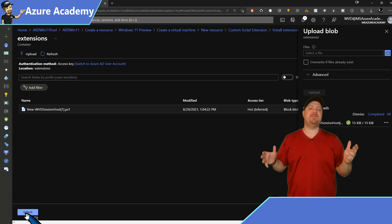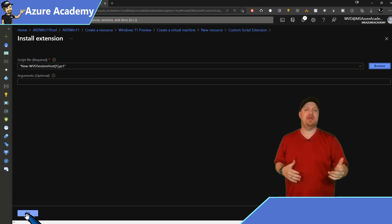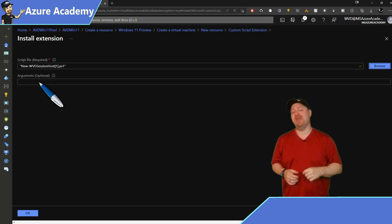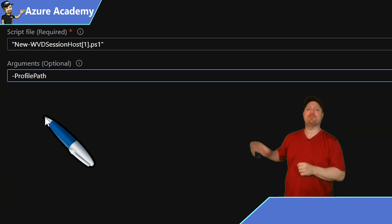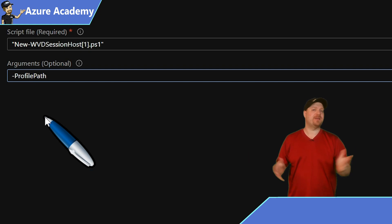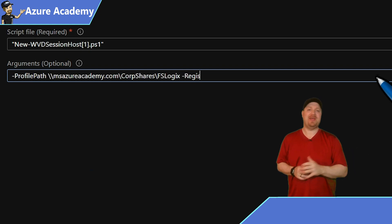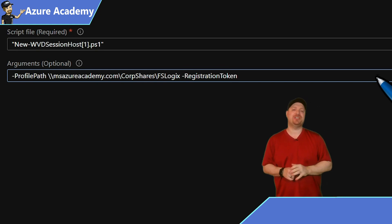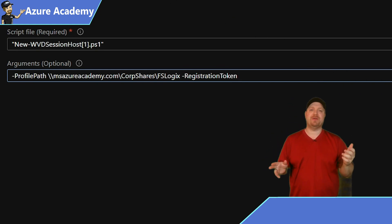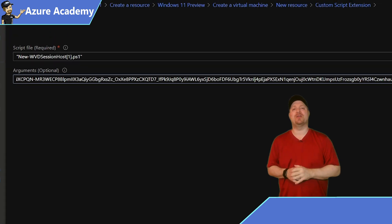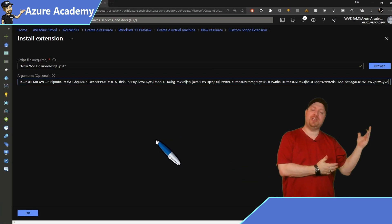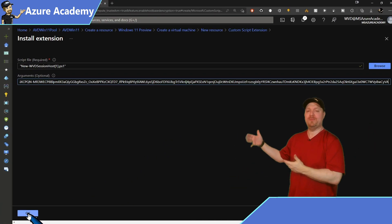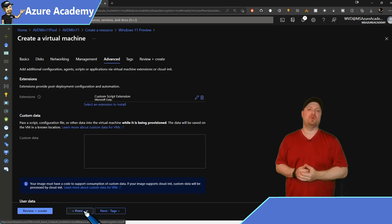And now we need to give it the arguments. These are those input parameters. And in this case, there are two of them. The first one is -profilePath, and then that'll be your SMB share where FSLogix goes. And then after that, you put a space -registrationToken, and then you paste the registration token that you saved to your notepad earlier. Let the rest of the build continue as normal. And then your VM will be built and automatically joined to your host pool.